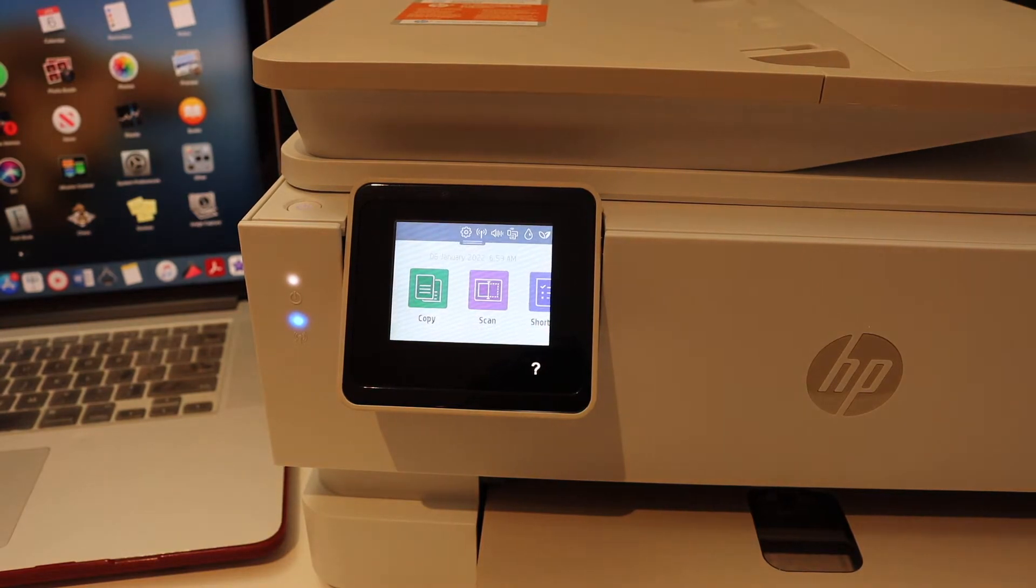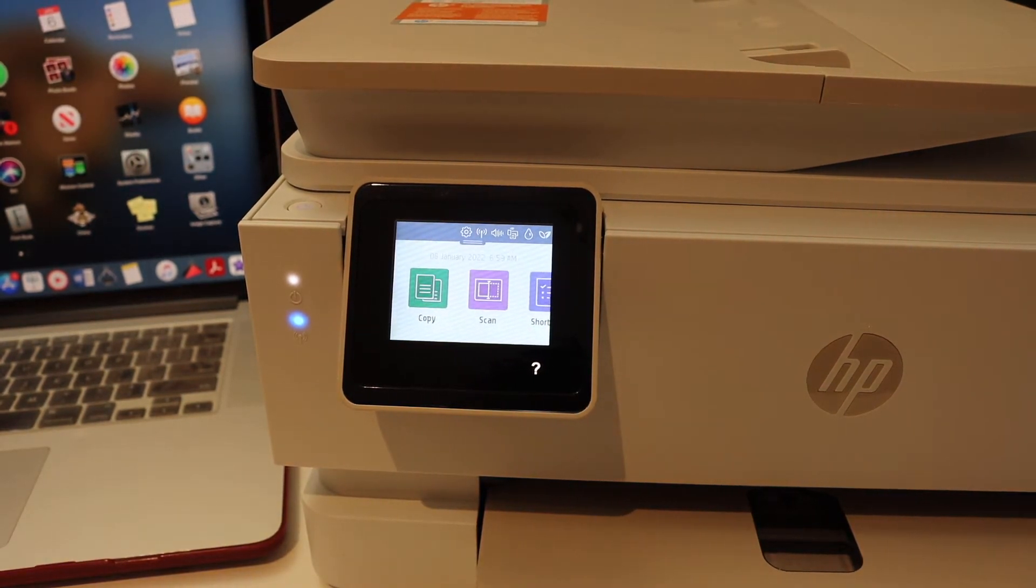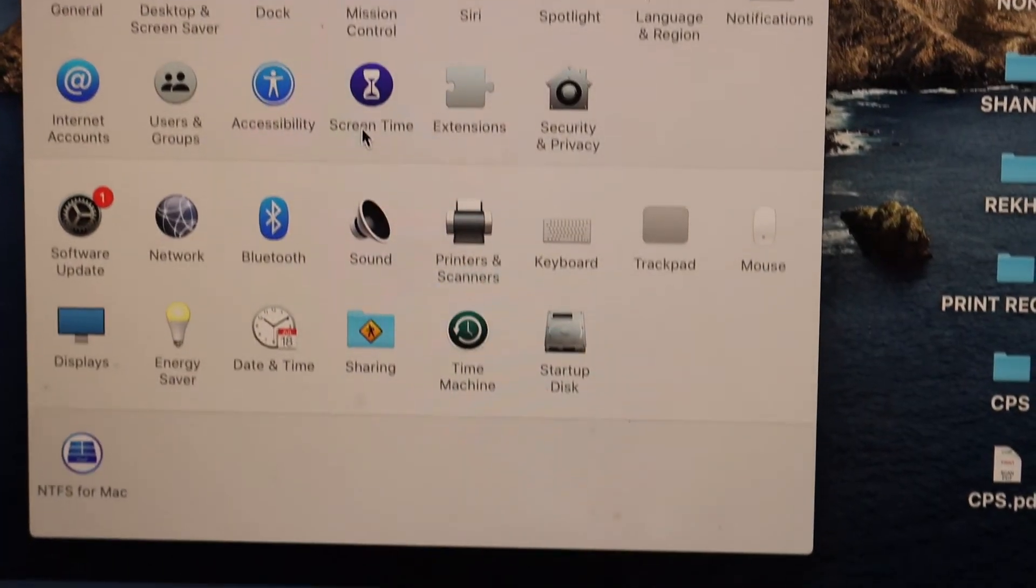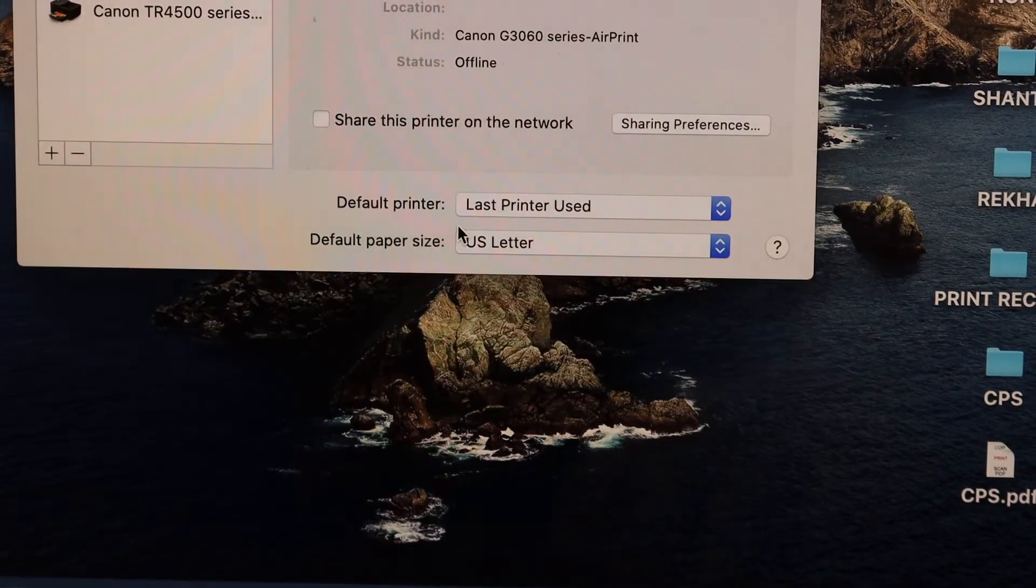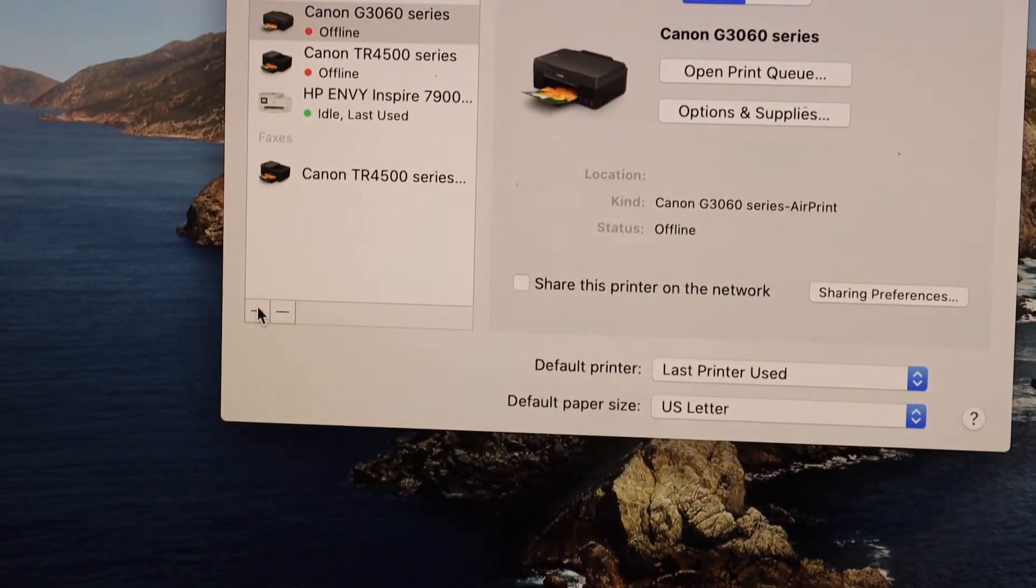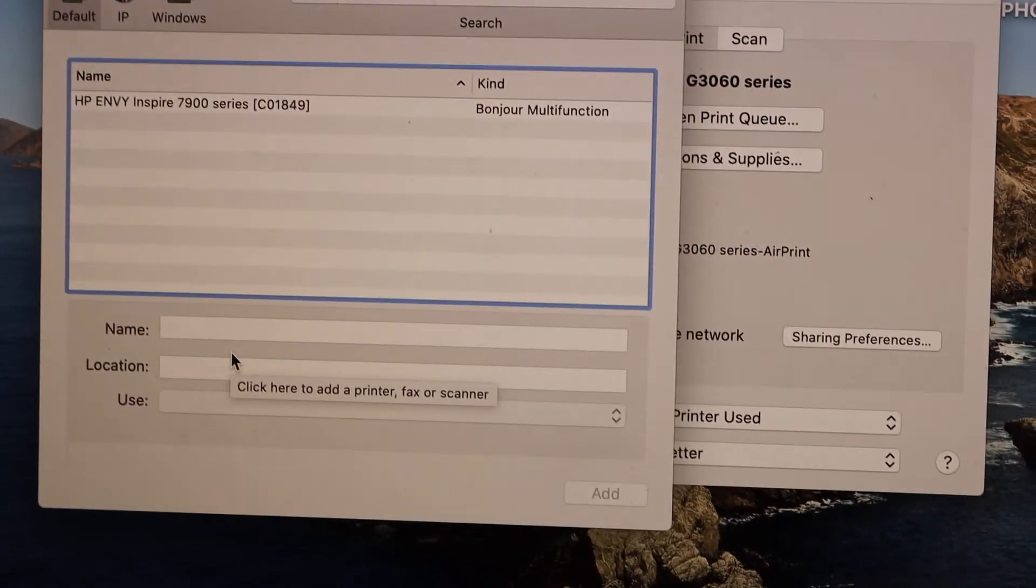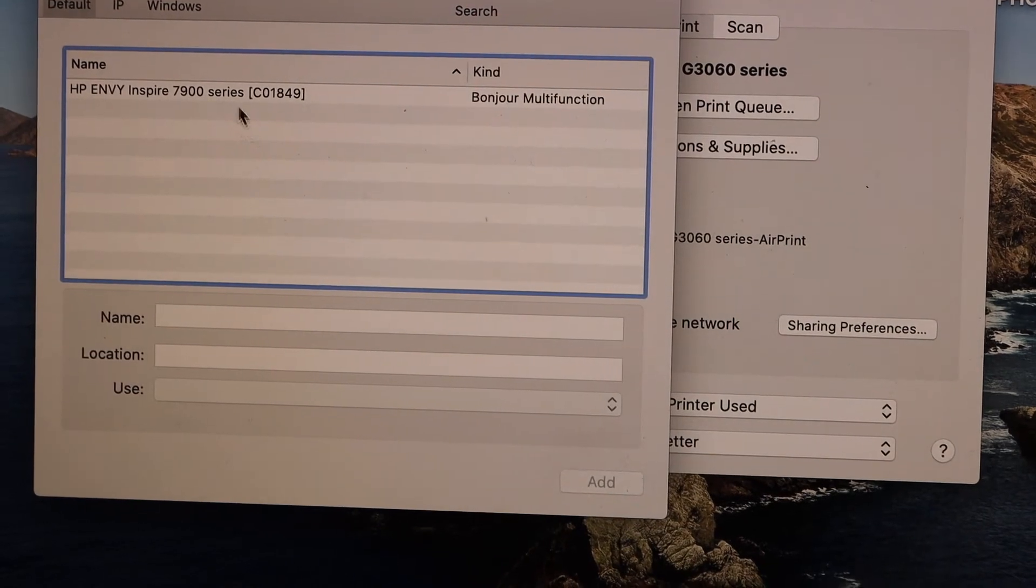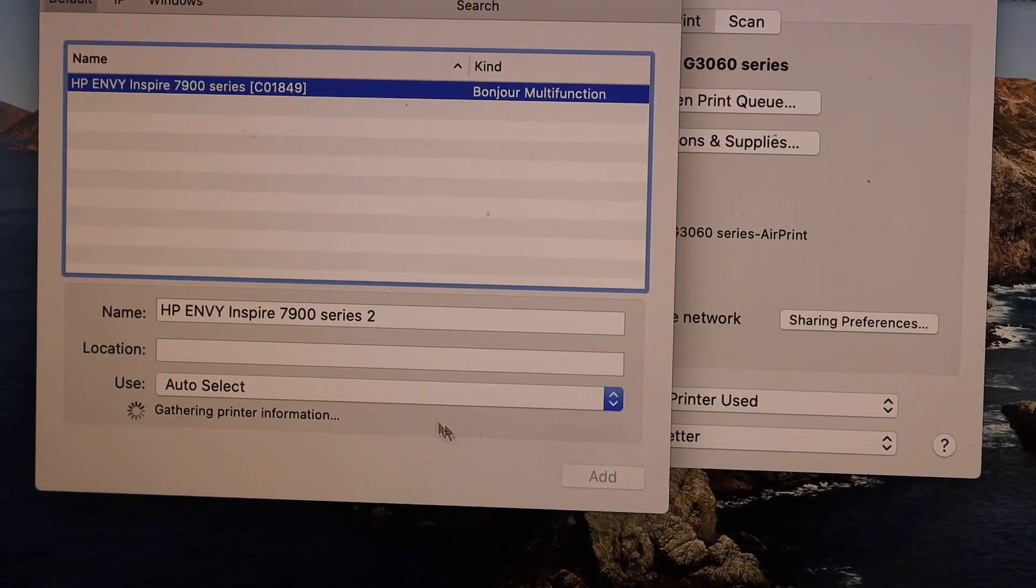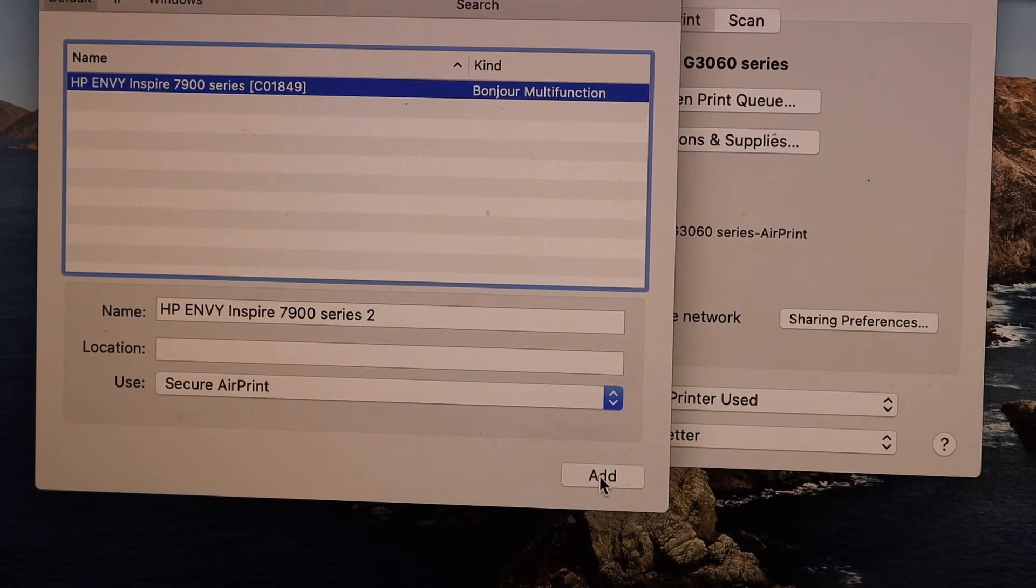Now go to MacBook system preferences, printers and scanners. On this screen, click on the plus button. It will show up the name of your printer series. Select it and click on the add button.